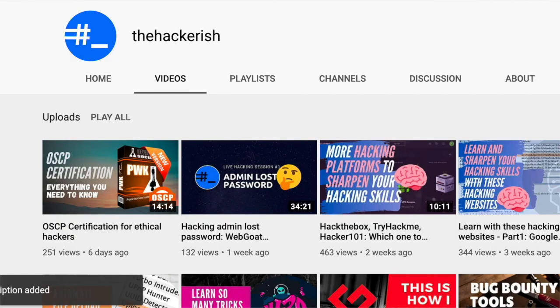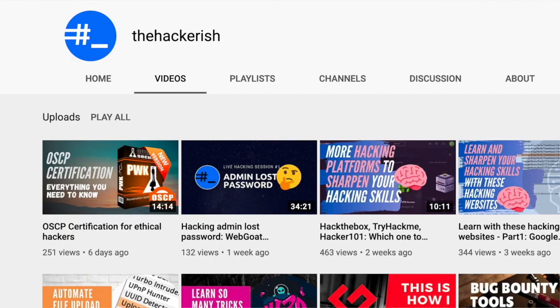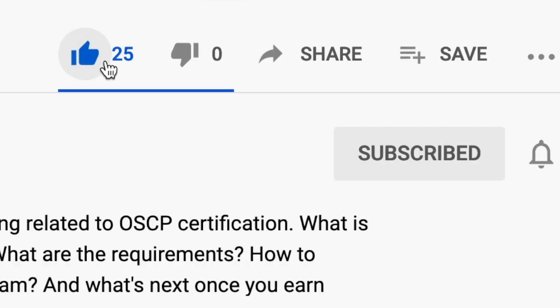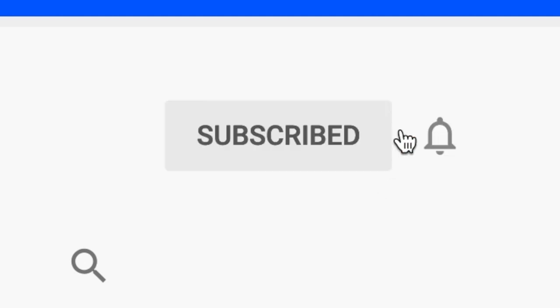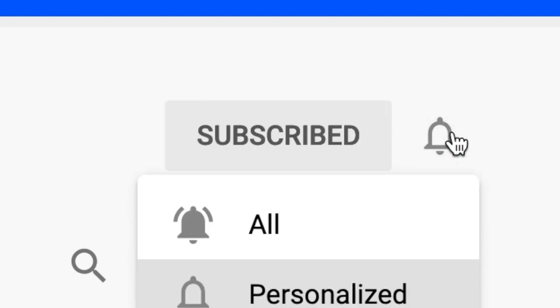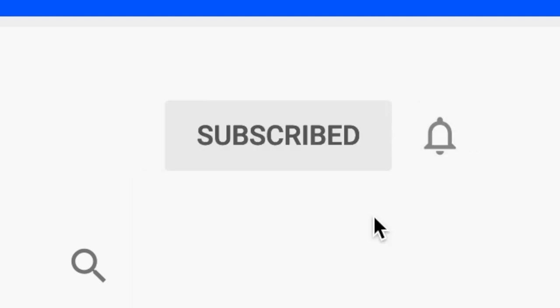If you found this content helpful, make sure to like, comment, and subscribe to this channel, so that you get updates whenever I publish a new video on ethical hacking and bug bounty hunting.